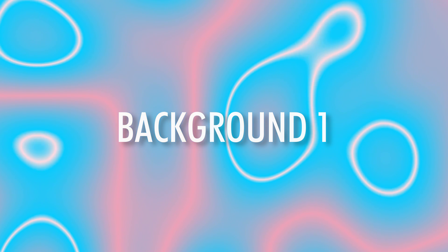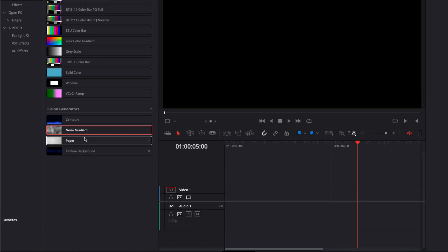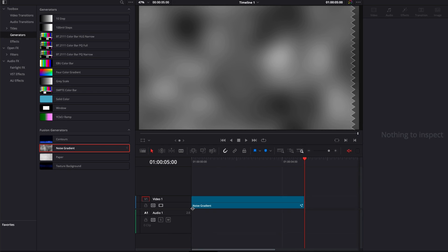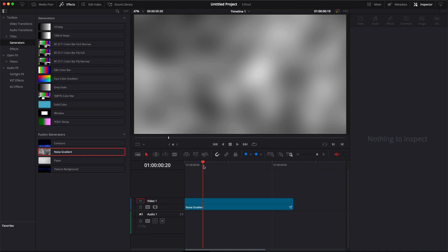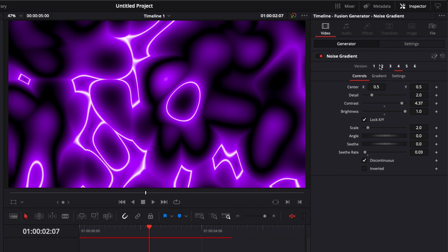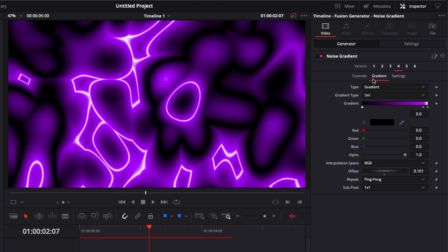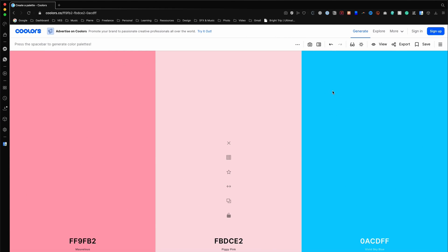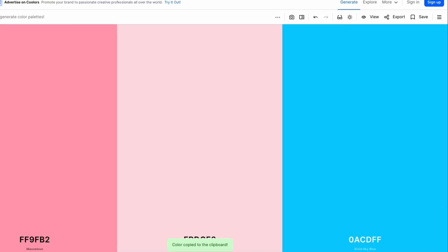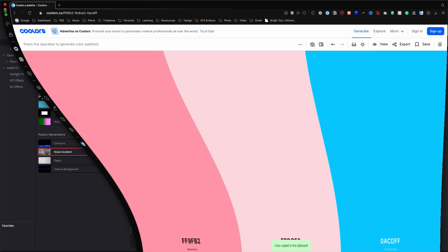Let's start with the first background. We're going to bring the Noise Gradient into our timeline. We have a couple of options and presets we can choose from. We're going to go with the fourth one for starters. We're just going to select all colors. I've selected this color palette on Colors.co, so I'm going to go first by copying the blue colors.